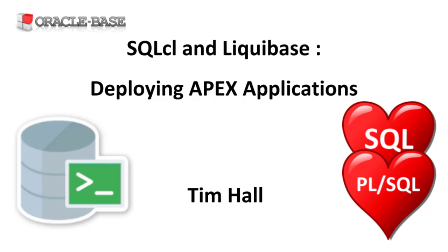Liquibase uses the SQL file tag in a change set to run an external SQL script. In a default change set, this works fine for simple SQL scripts, but it struggles with more complex files, especially those including SQL plus specific settings and commands.